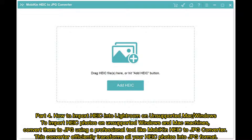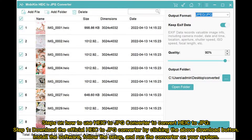How to import HEIC into Lightroom on unsupported Mac or Windows. To import HEIC photos on unsupported Windows and Mac machines, convert them to JPG using a professional tool like Mobikin HEIC to JPG Converter. This converter efficiently transforms all your HEIC photos into JPG format.